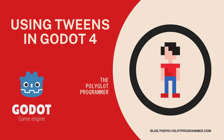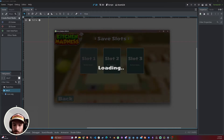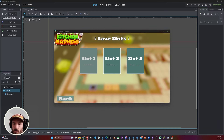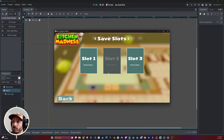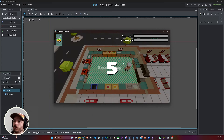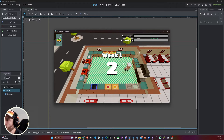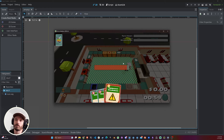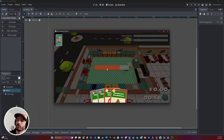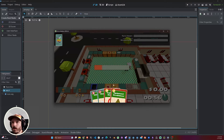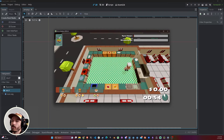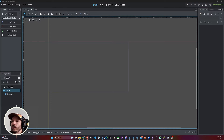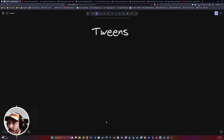Hello guys, this is the Polyglot Programmer and today we're going to talk about Tweens — what they are and when you should use them. As you can see on the screen, there's a lot going on in my game Kitchen Madness — there's a fade in, a fade out, and cards flying all over the place. For a lot of these things I am actually using Tween and not an AnimationPlayer.